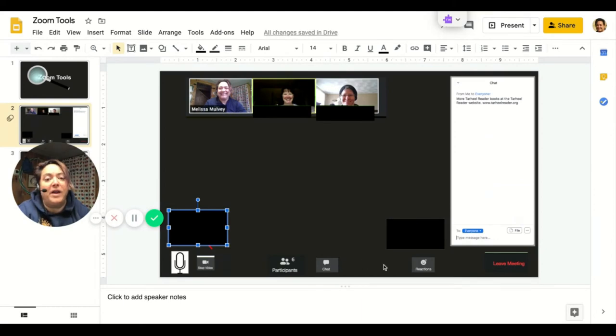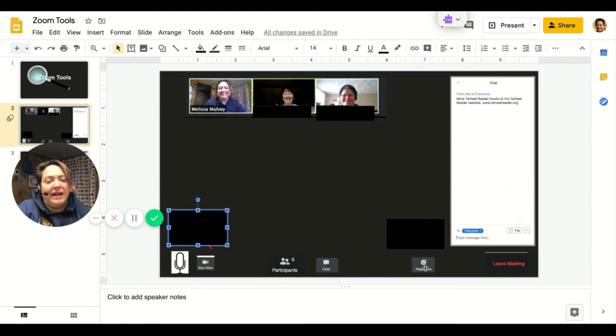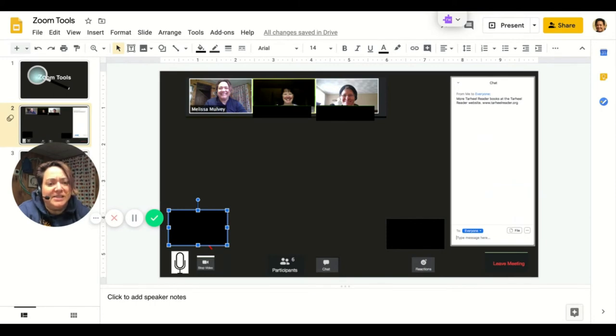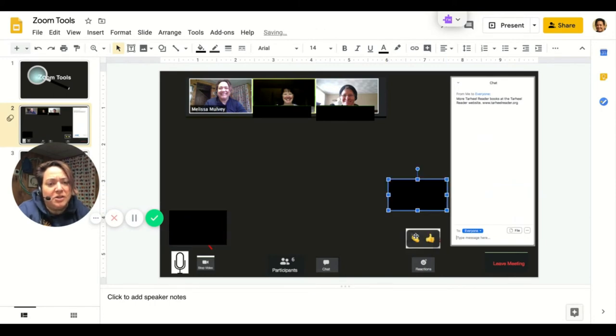Now let's go way over here to this reactions button we talked about. This is a neat way to answer a question or give some feedback during a Zoom meeting. Someone asks a question, you can use this button to bring up some emoji choices.